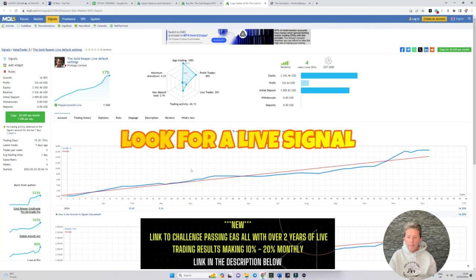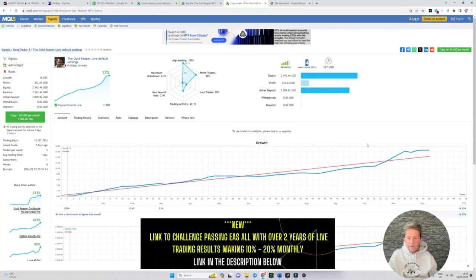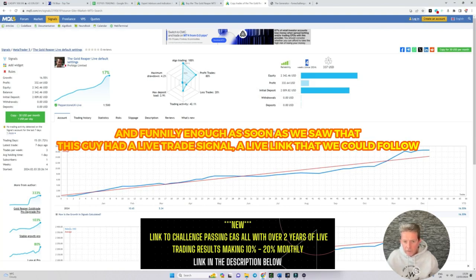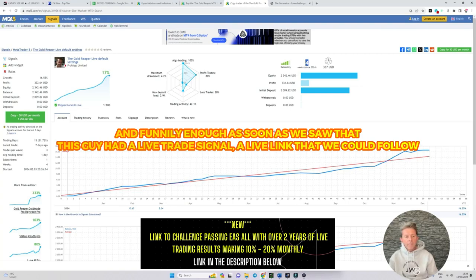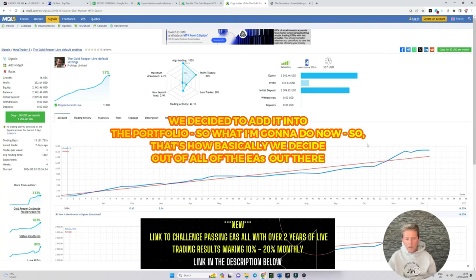This guy has had this live link up from the last month and you can see the equity graph. And funnily enough soon as we saw that this guy had a live trade signal, a live link that we could follow, we decided to add it into the portfolio.